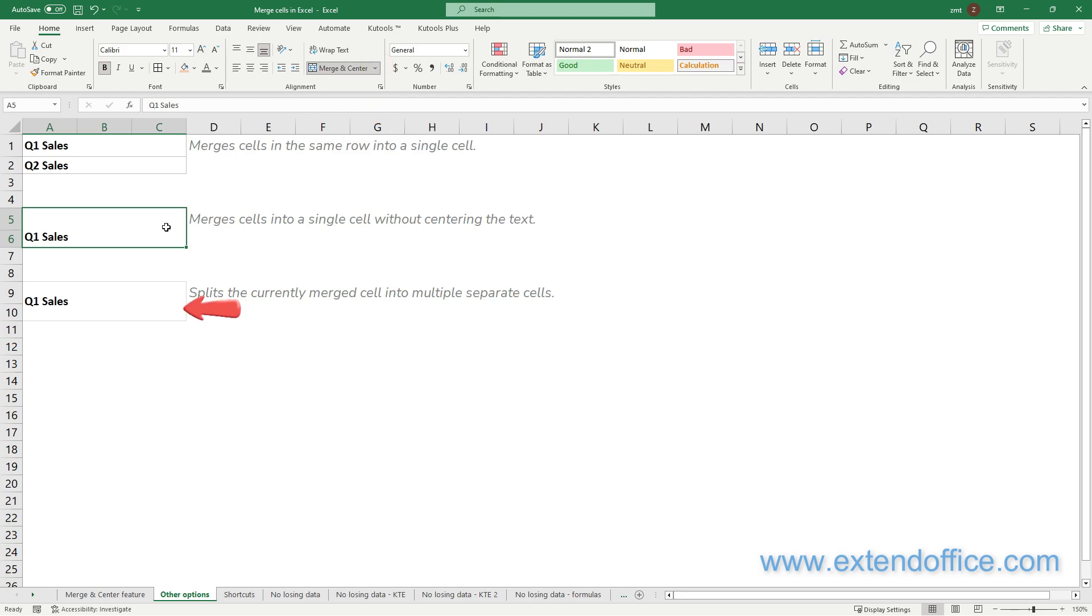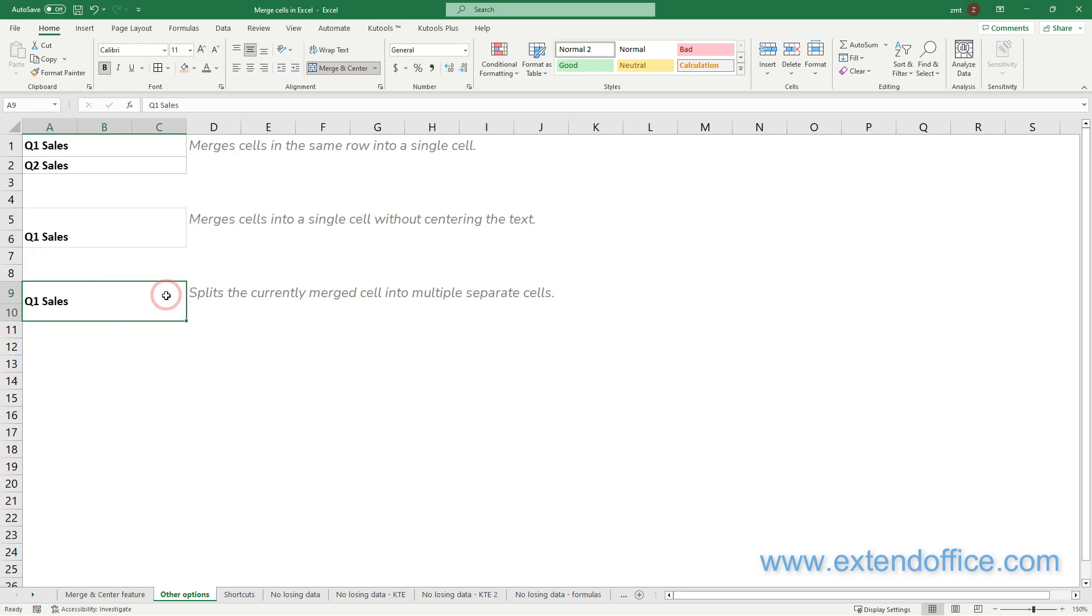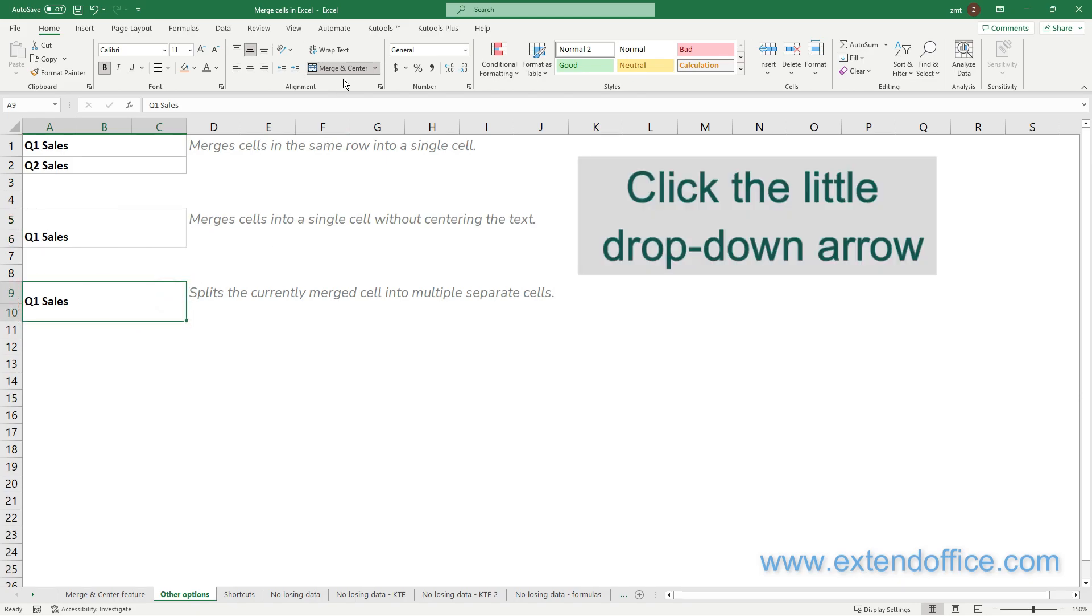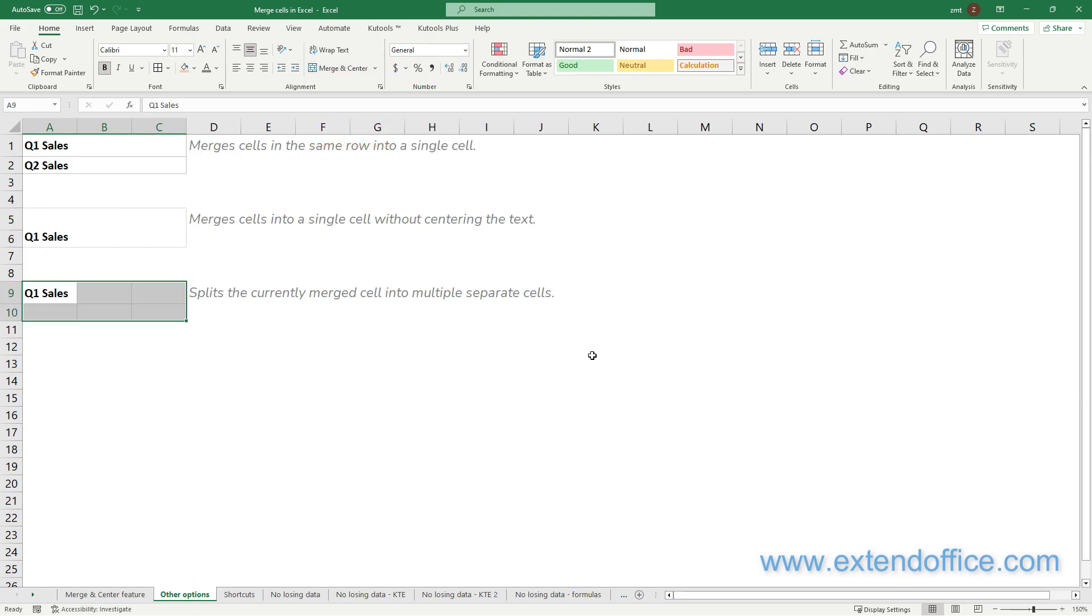To split the merged cell A9, select cell A9 first, click the little drop-down arrow, then select the Unmerge Cells option. You can see the content of the merged cell is placed into the upper left cell, and other unmerged cells are empty.